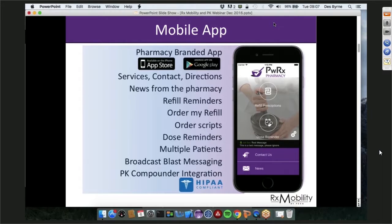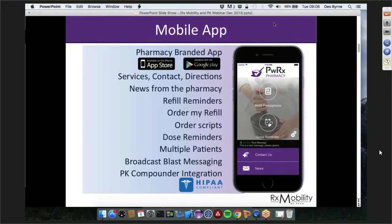Within the mobile app you have services such as different compounding services, contact information, phone, Facebook, website — patients can call you from within the app — plus driving directions. There's a news feed from the pharmacy, refill reminders, order refill, order scripts, and patients can set up their own dose reminders. The tool handles multiple patients and has a broadcast blast messaging module for marketing. It integrates with PK Compounder, which we just released at International 2016, and the whole infrastructure is HIPAA compliant.